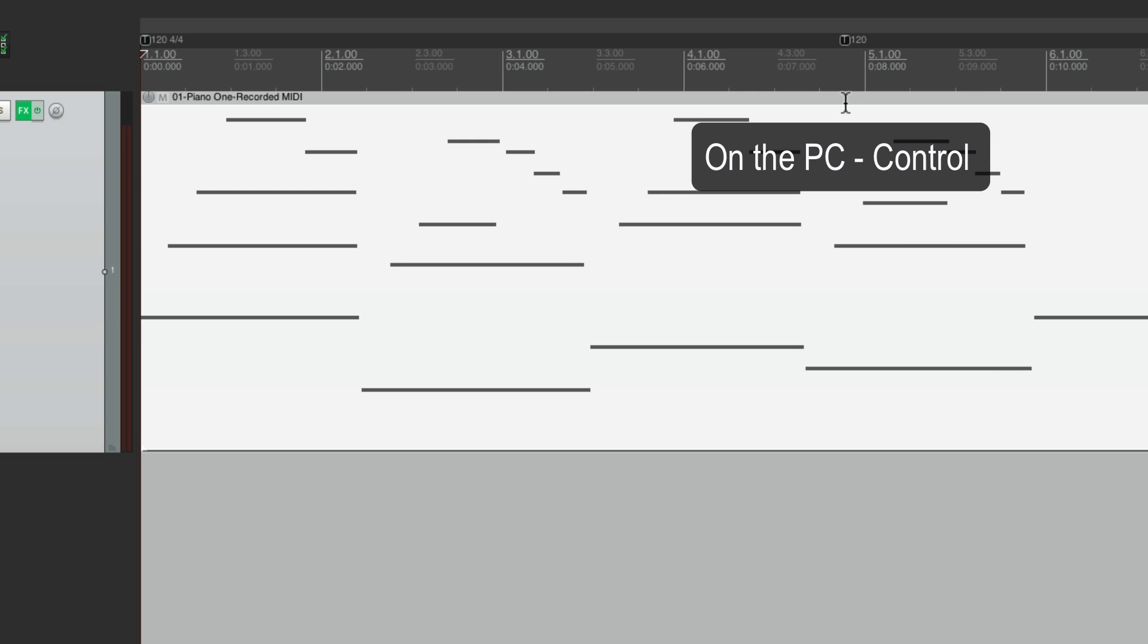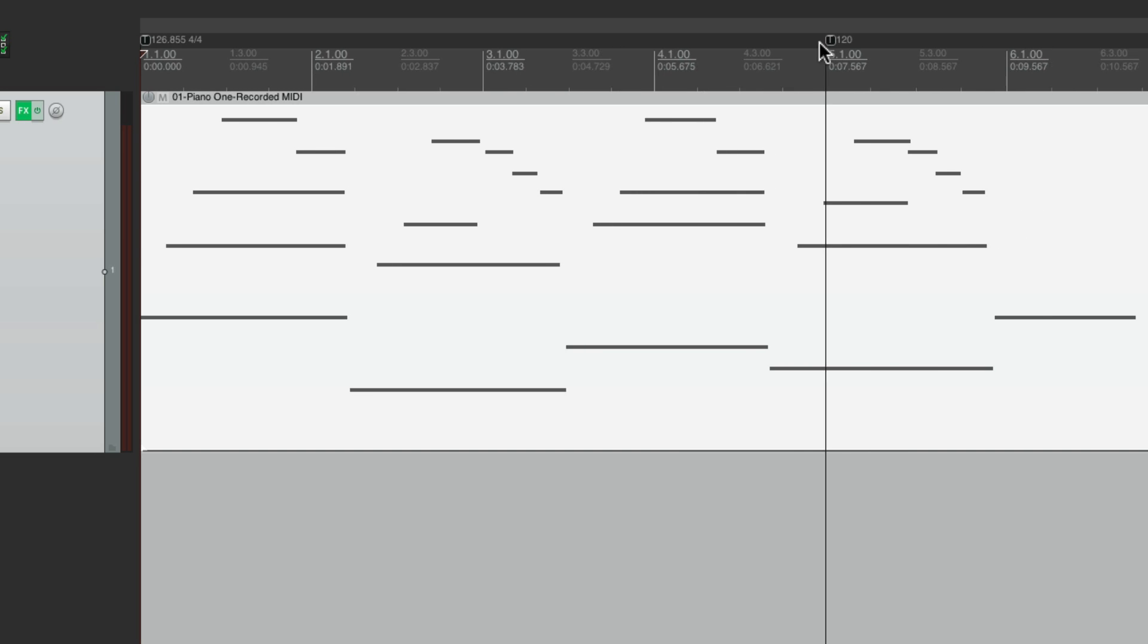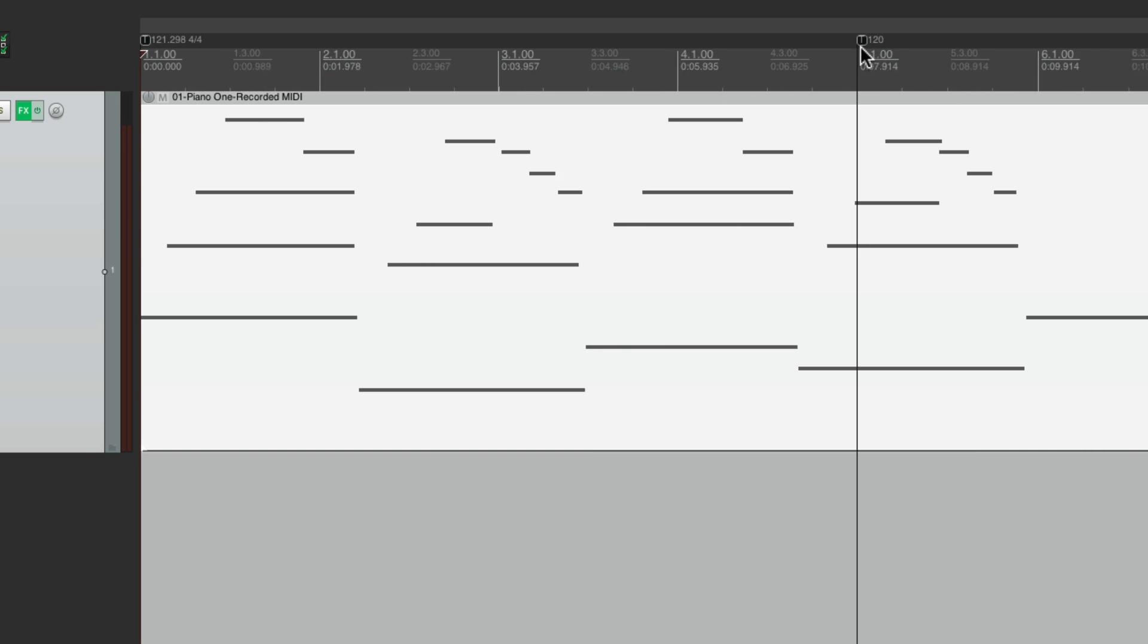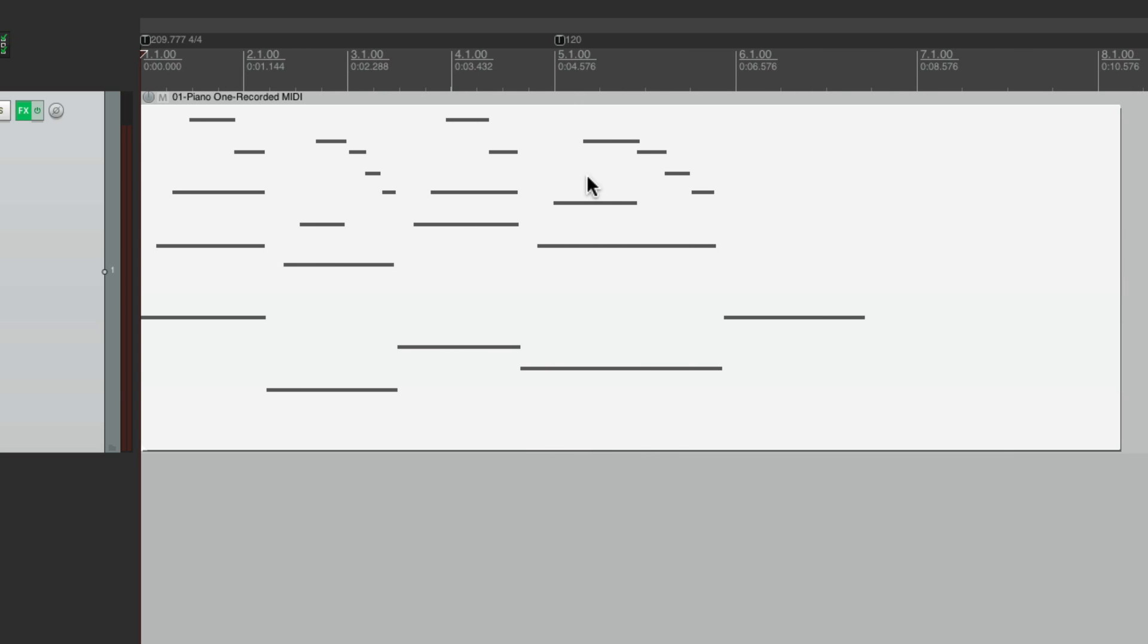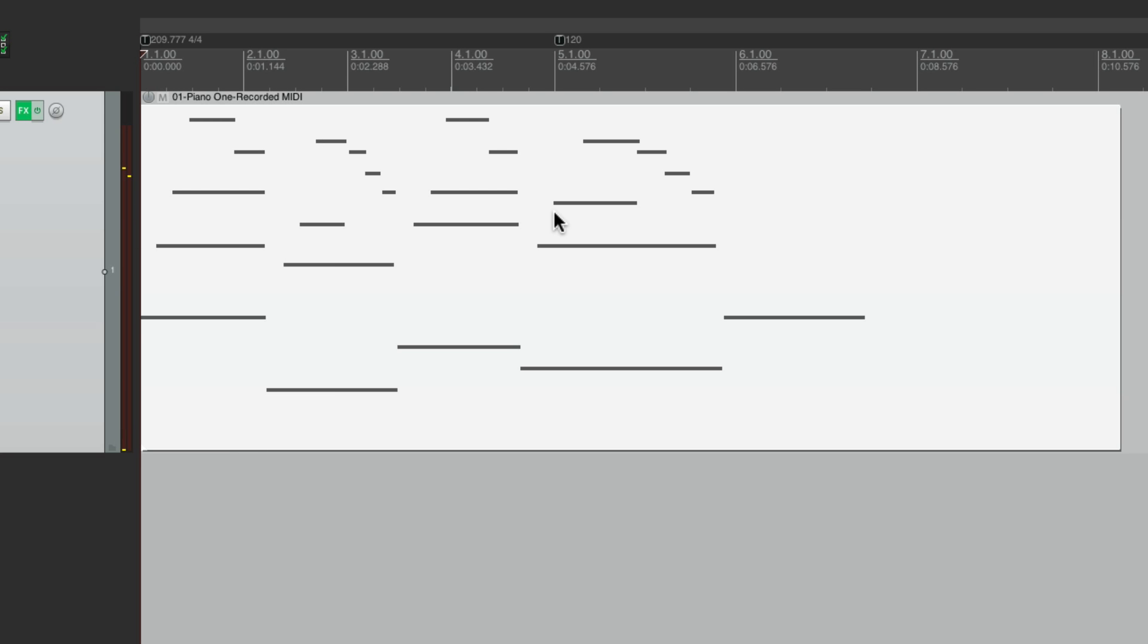Now we can move it right here. What we want to do is stretch it. So on the PC, hold on Control. On the Mac, hold on Command. And if we move it now, it stretches. But the only problem with this is it also stretches the MIDI. So if we play it, now it's faster because we sped it up. But we don't want that. So let's undo that.